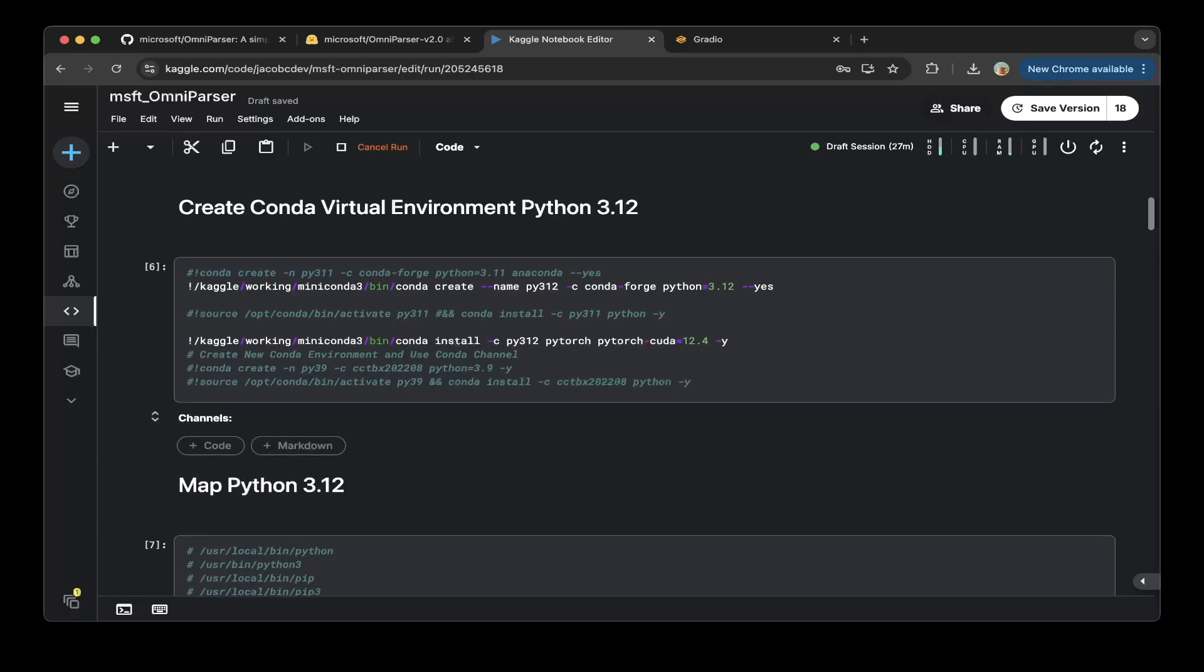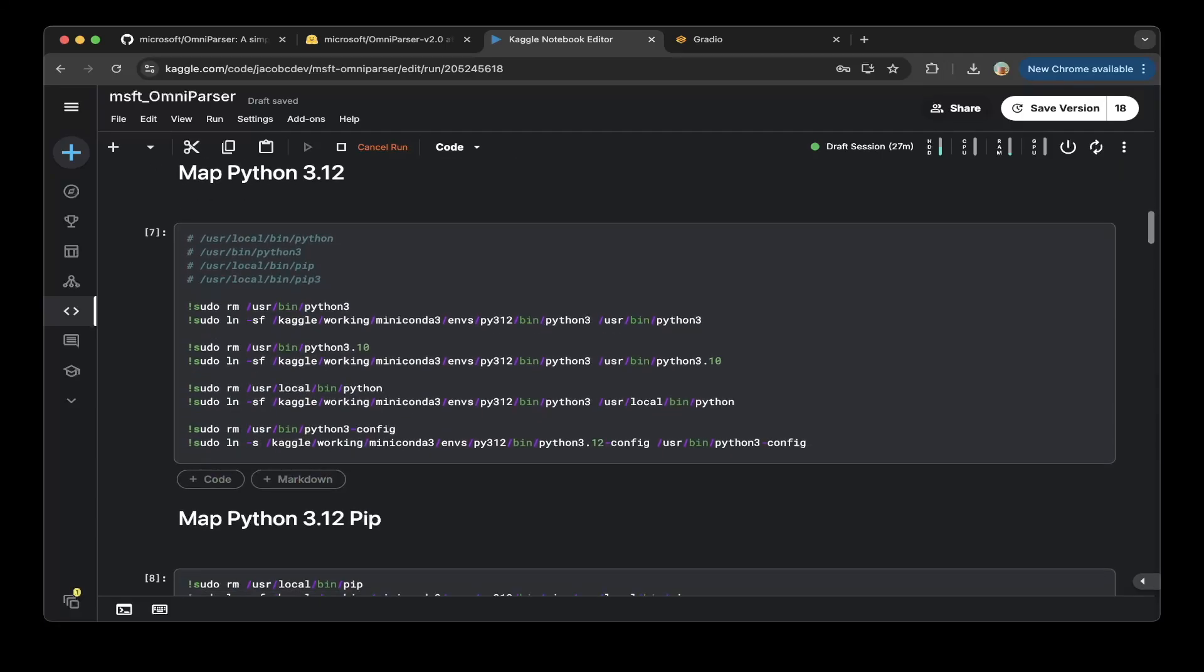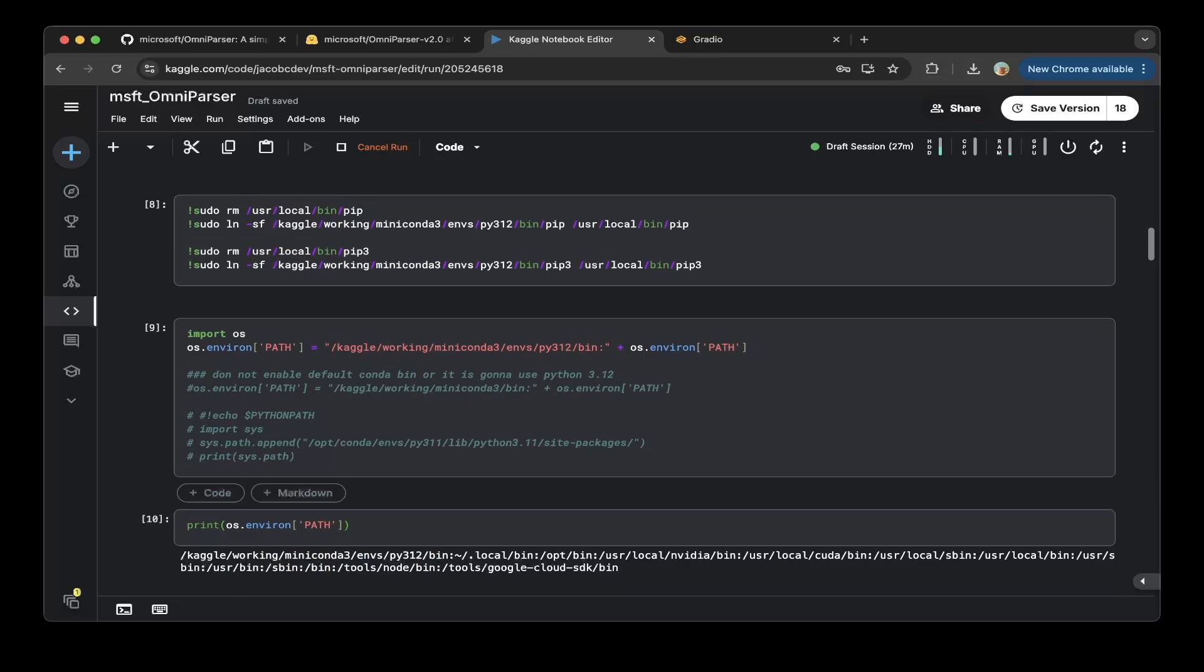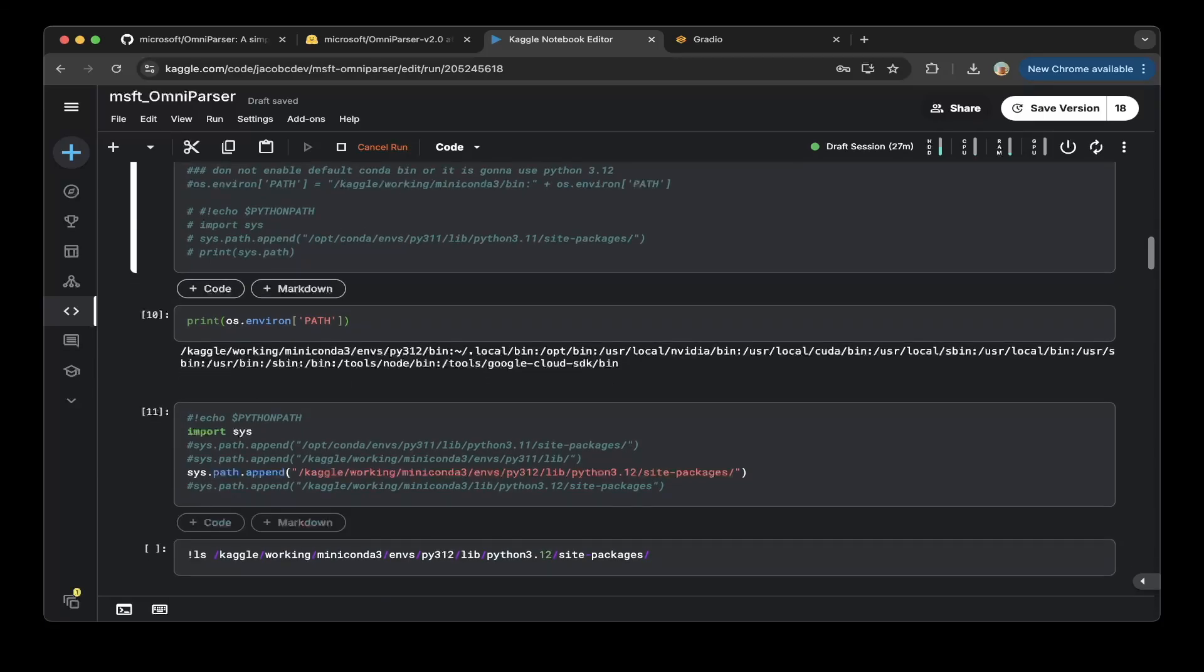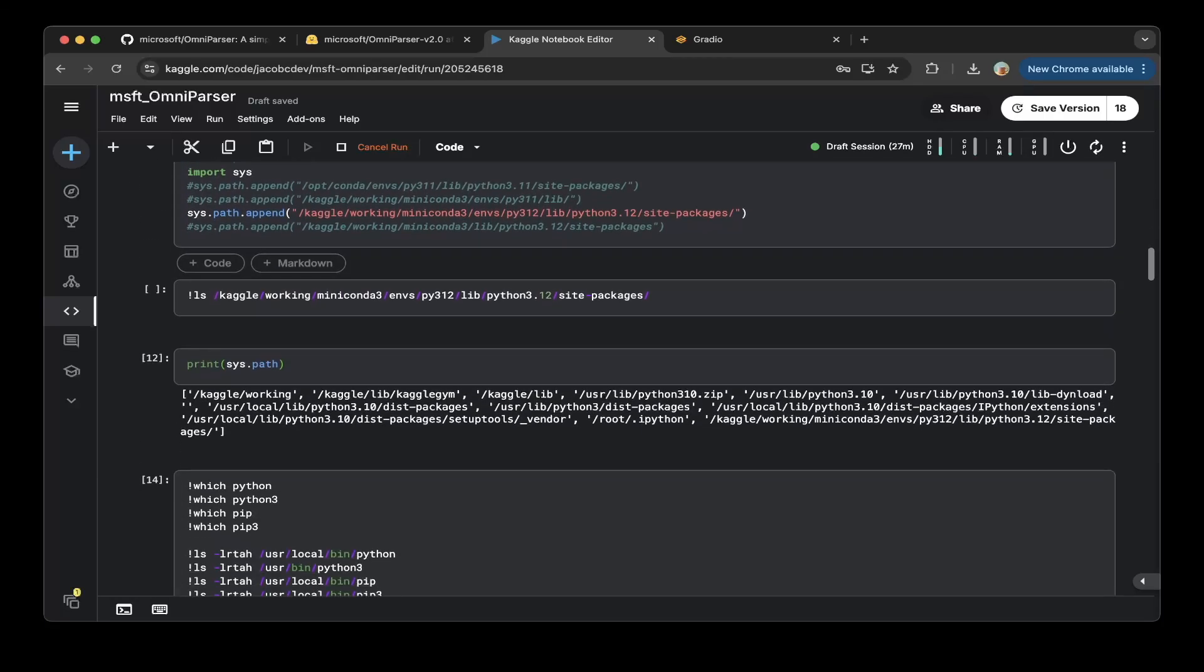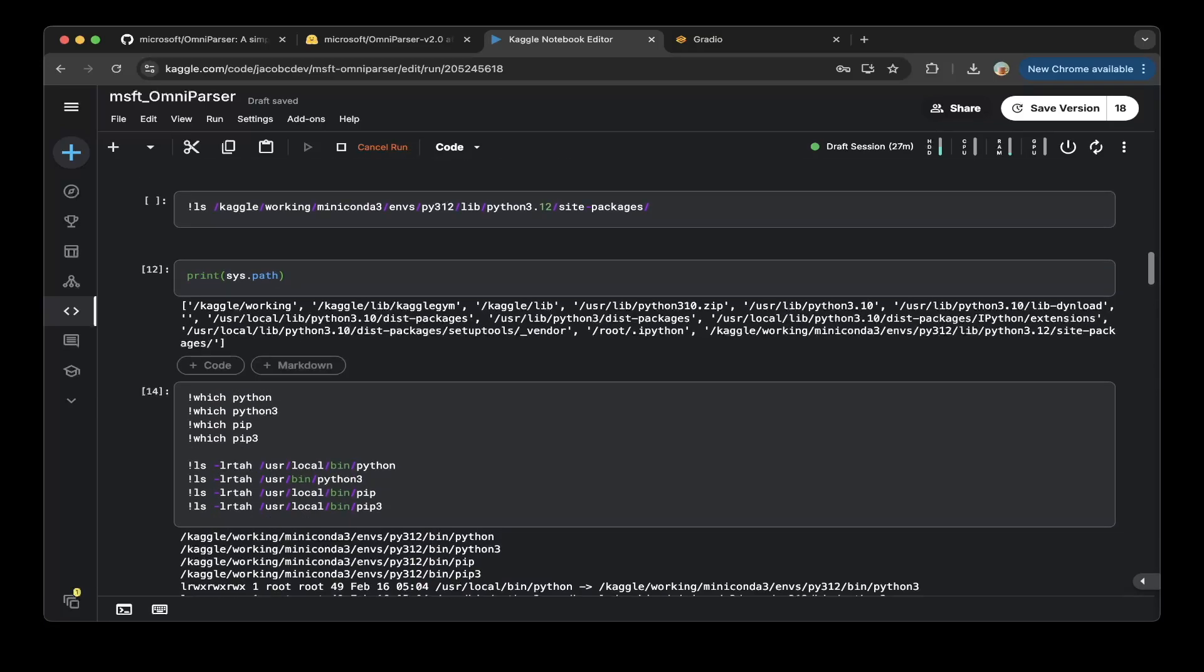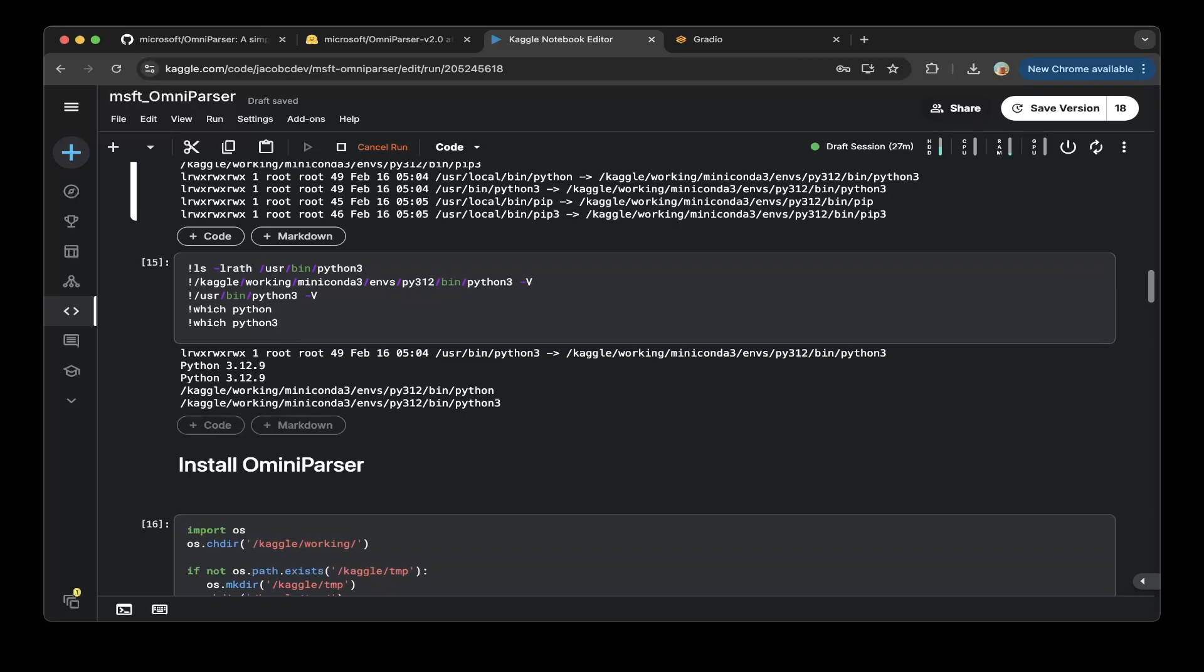After that, you have to map all the virtual environment Python binaries to the system binaries, as you can see here. Then you have to map pip as well. Make sure you add the Python virtual environment bin folder to the path, also the system environment to the path. Then make sure to check all the paths are added, as you can see on the logs. And that's it. After the installation, we've got Python 3.12.